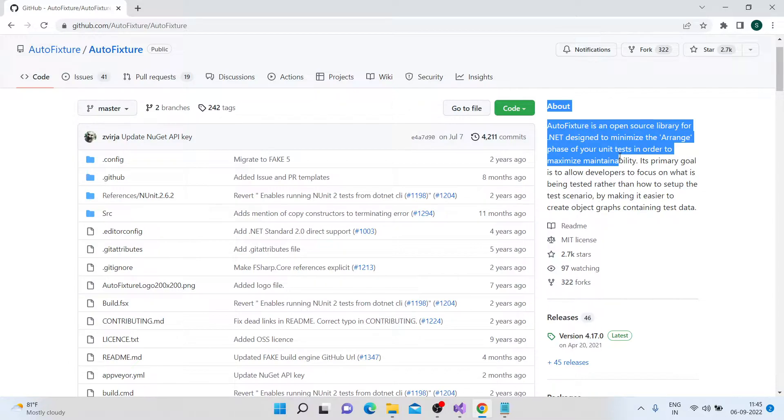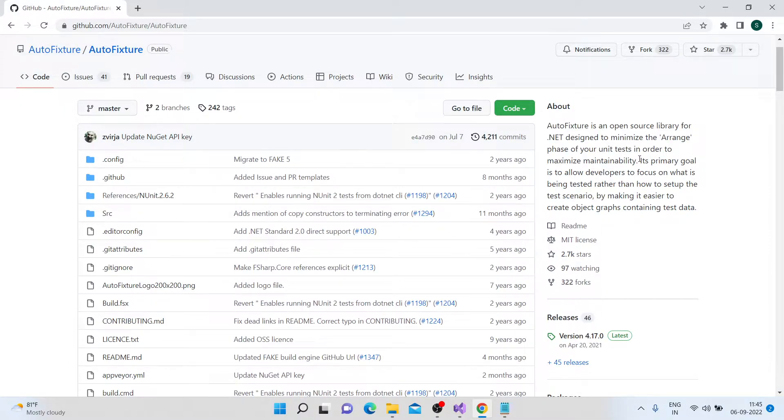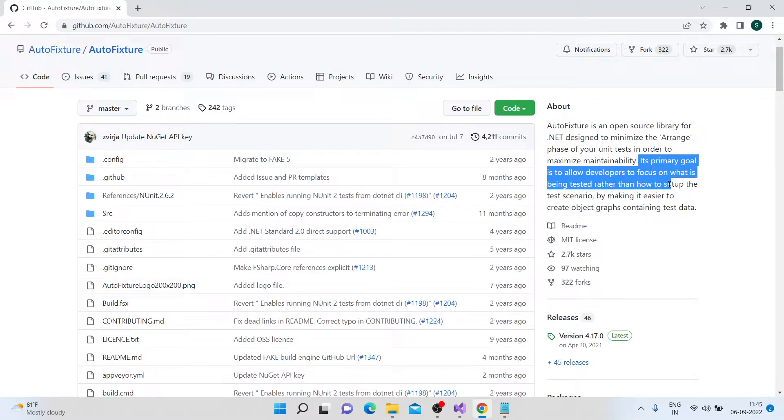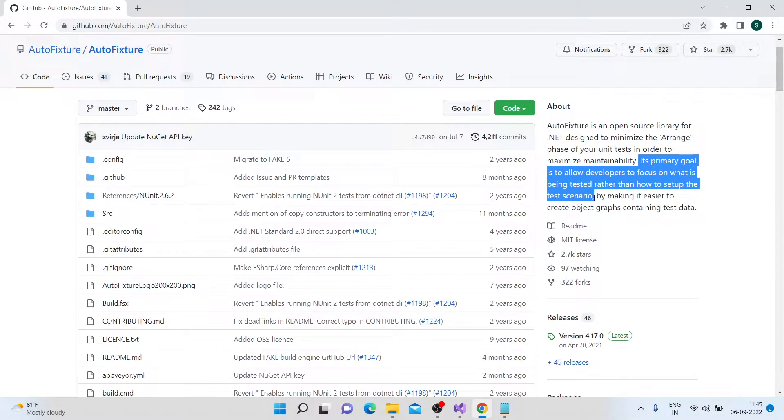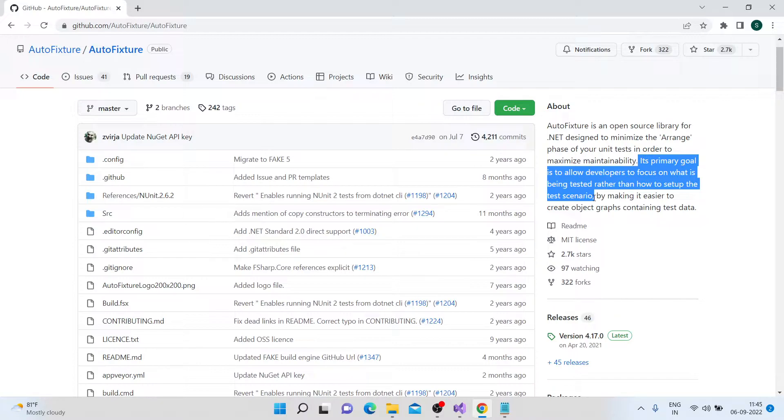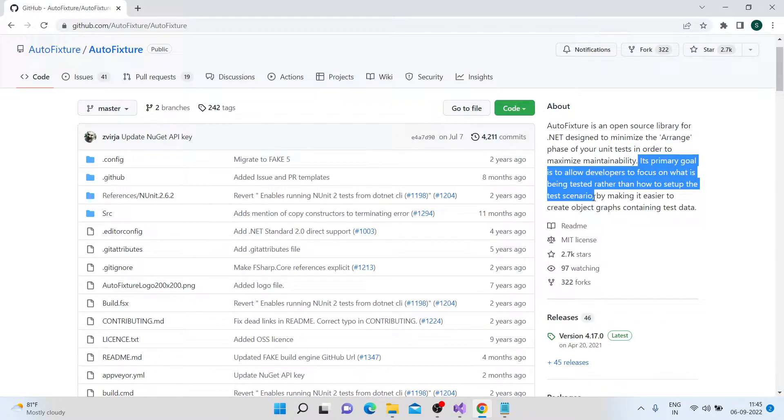And it also says that its primary focus or goal is to allow developers to focus on what is being tested rather than how to set up the test scenario. So basically, generally the developers and the testers, they use AutoFixtures to focus on actually writing the test logic and not focusing on what should be the test data.